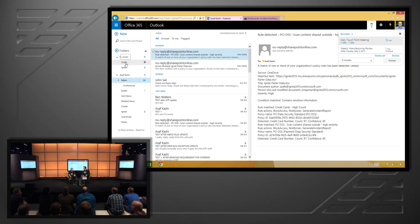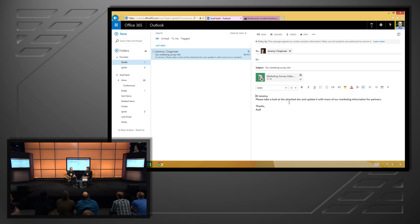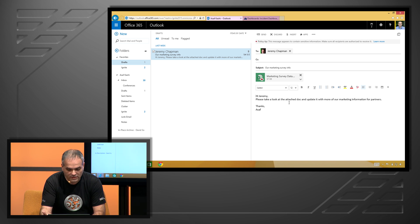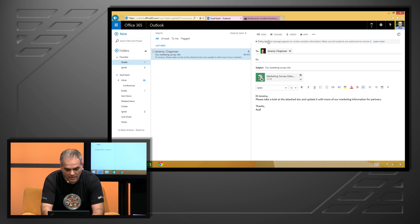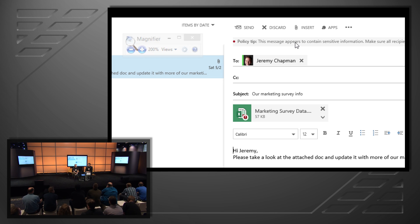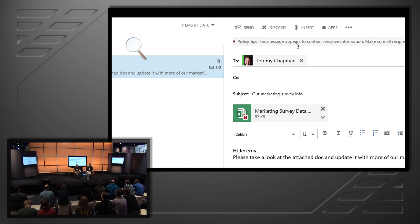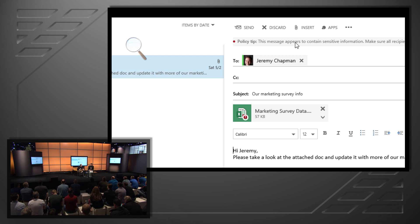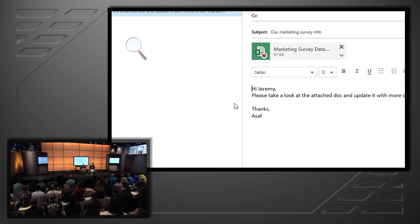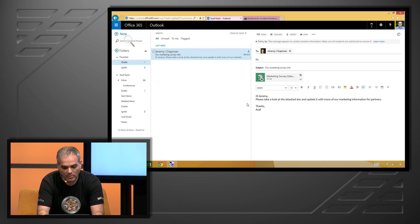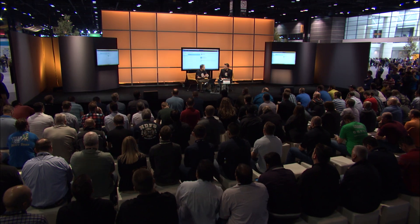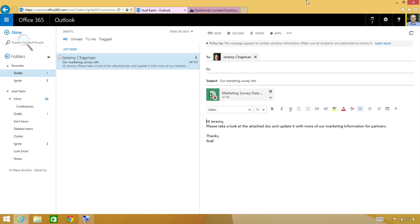Why don't we actually show a few demonstrations? What I have here — we're going to start with an email that I wrote up in my draft folder to you, Jeremy. I've attached a marketing survey data Excel file. And what you can see is, pretty quickly, the policy tip came up. You can see a policy tip on the screen that says, 'This message appears to contain sensitive information.' It's flagged the attachment, and it tells me that it may or may not comply with my policy for my business. So I, as an end user, can understand that while I'm authoring. I don't have to go read that 600-page handbook. We're teaching the user right then and there.